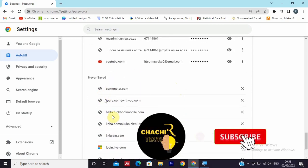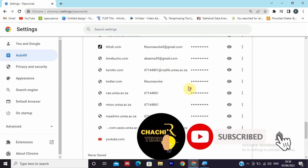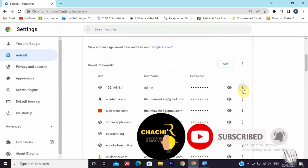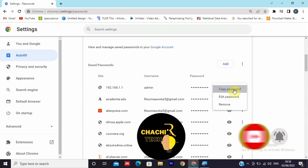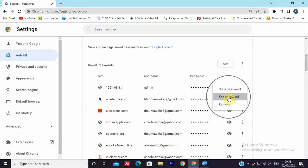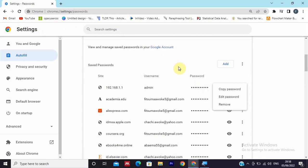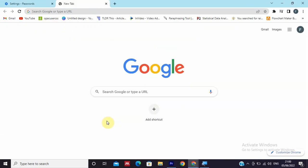You can also click on the three dots and you can copy the password, edit the password, or remove the password from your Google Chrome. So this is the method on how you can check the saved passwords in your Google Chrome.